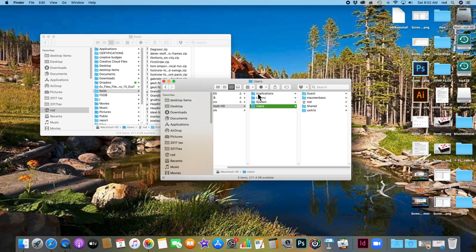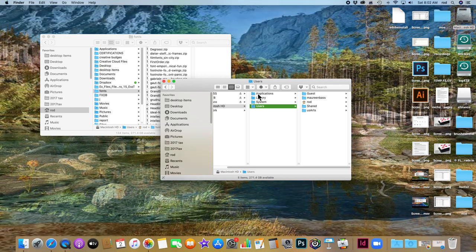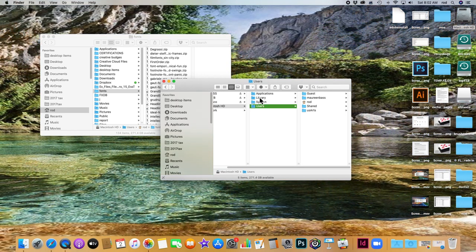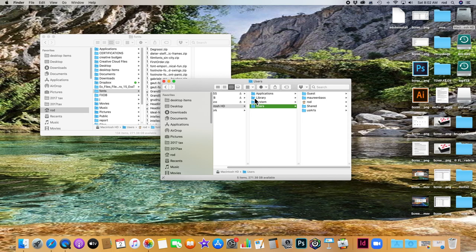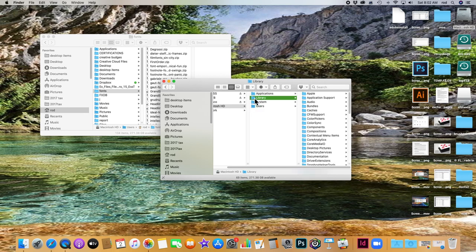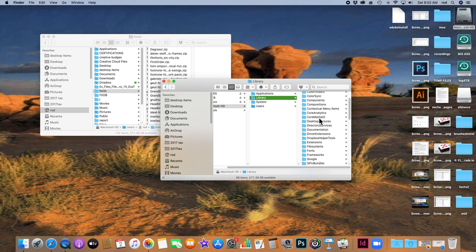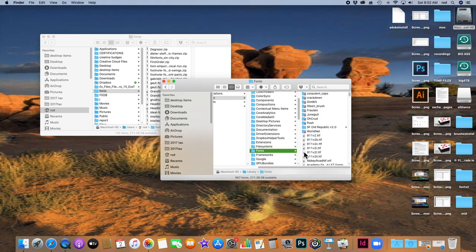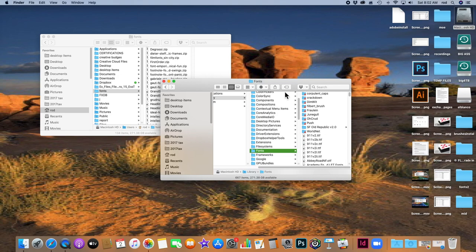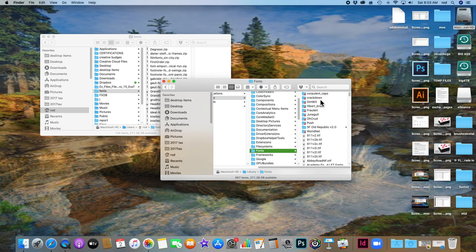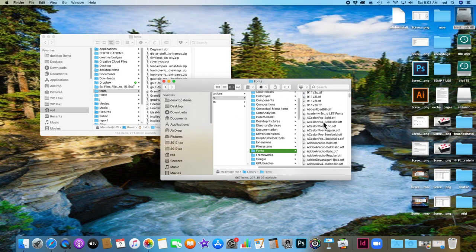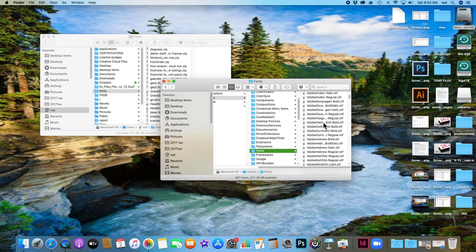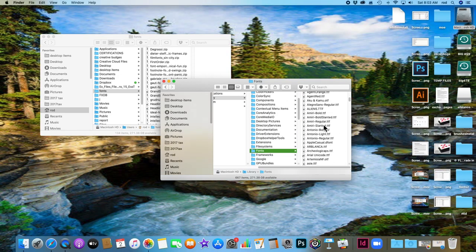I'm going to actually go to the Library right here, and inside Library I'm going to find the fonts folder. Here's the fonts folder right here. So all of these are the fonts I already have on my system, and I have quite a few above the standard font lists.